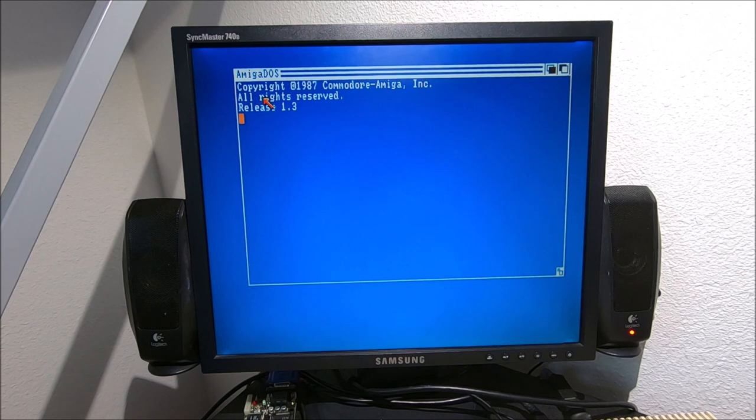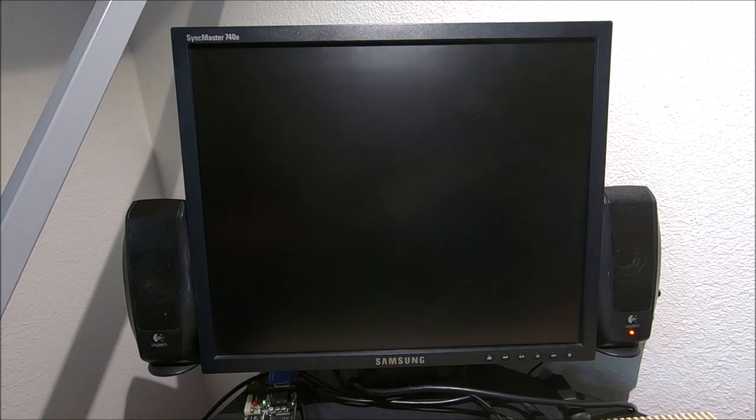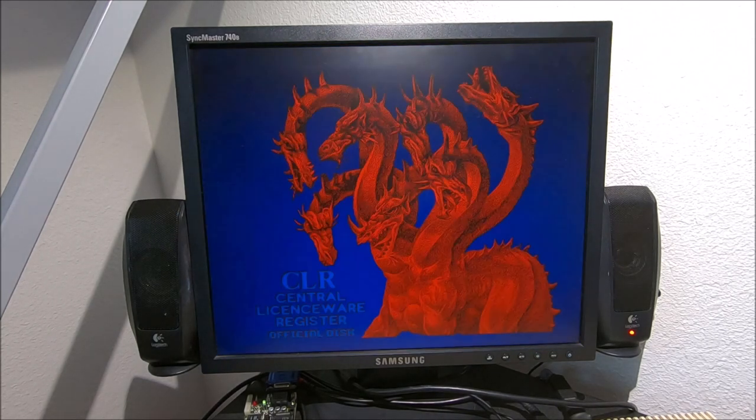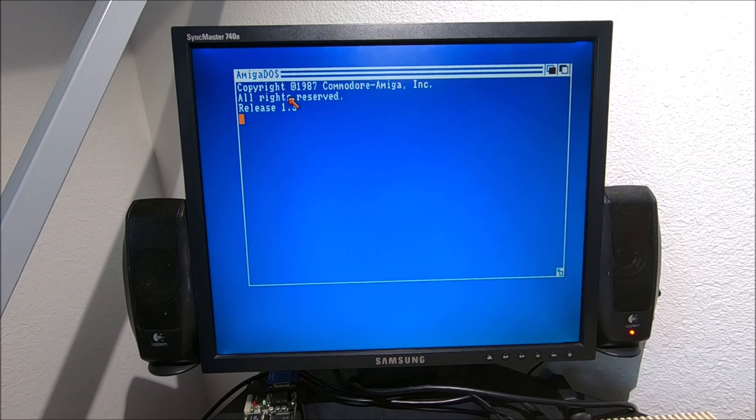Even the price-wise, I mean for my old adapter I paid I believe 20 bucks or so, for this guy it cost me 80 dollars.